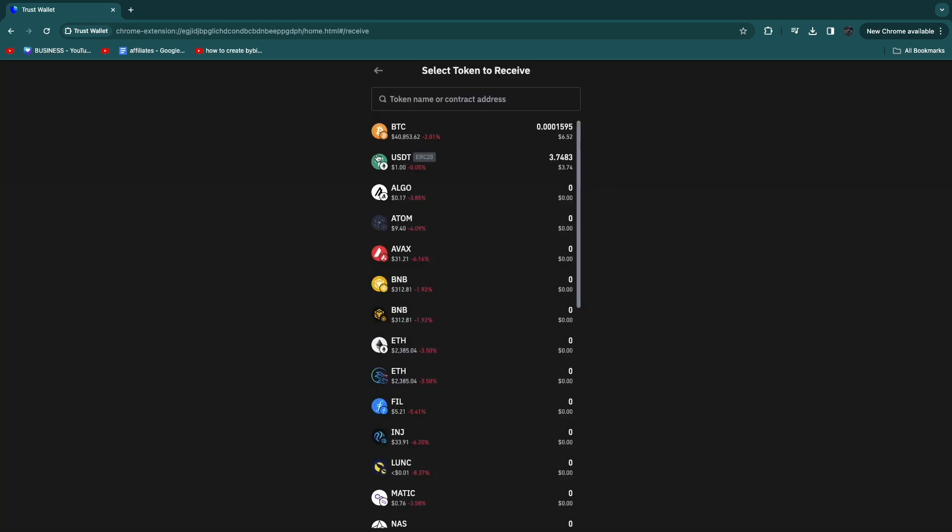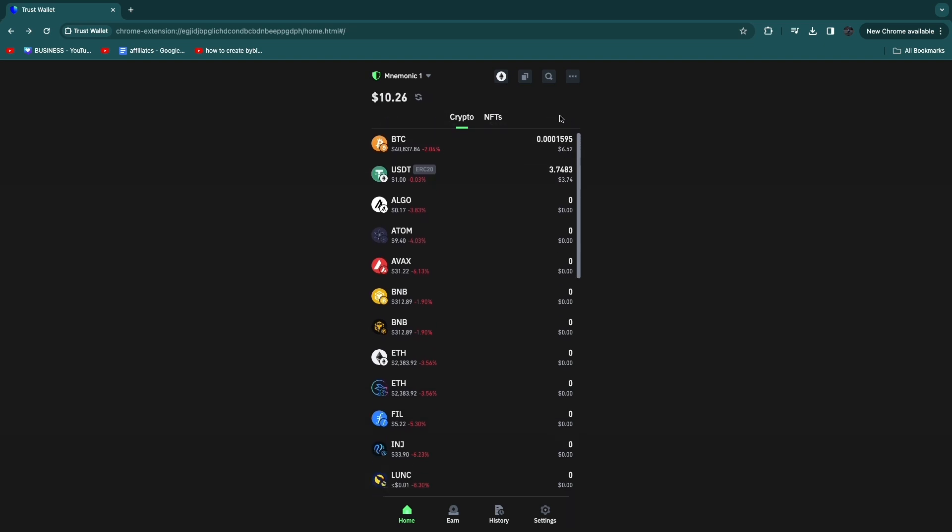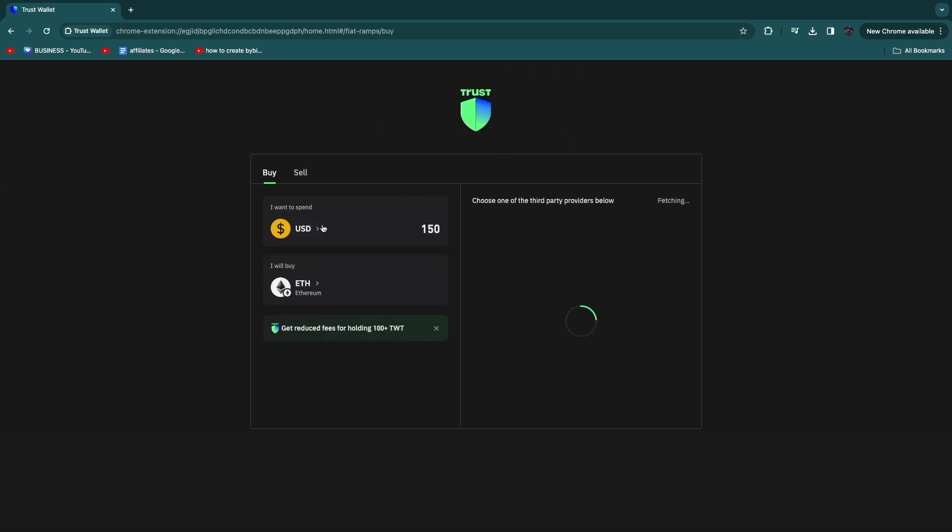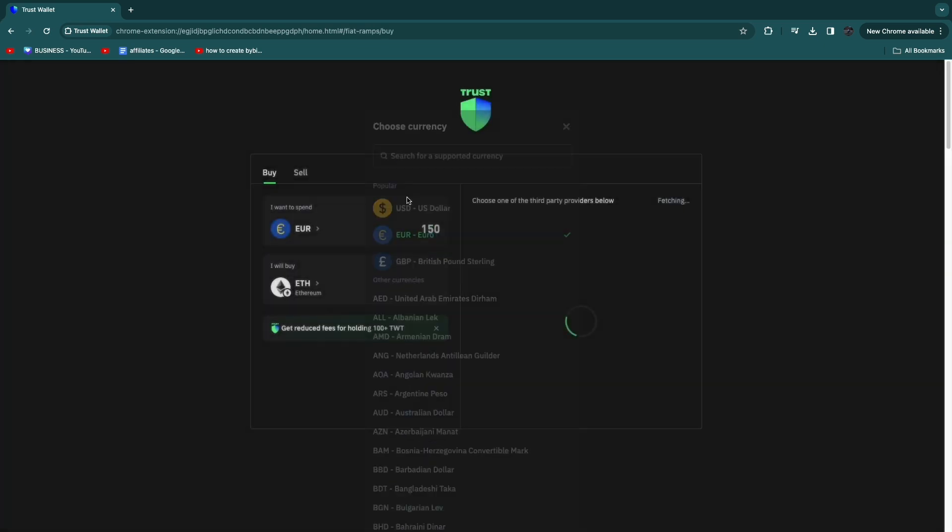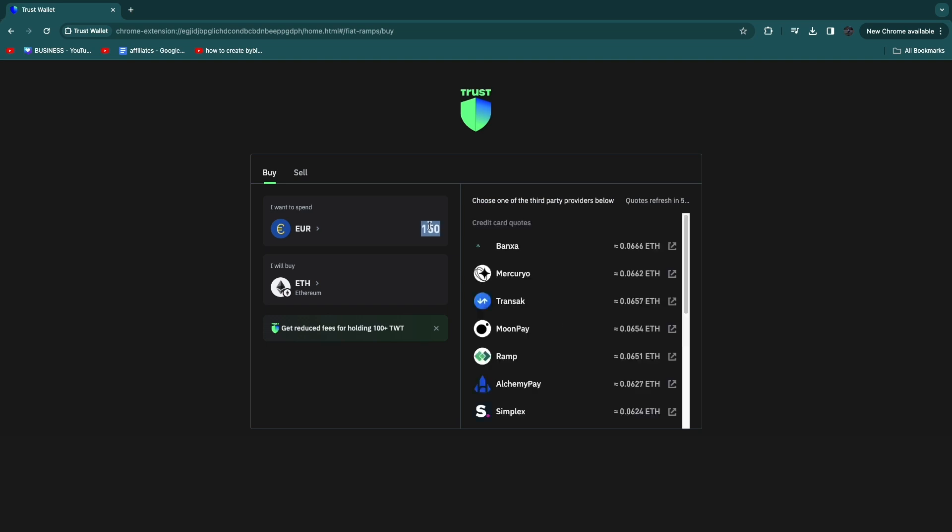Now here is the other way to add money to your Trust Wallet account using your credit or debit card or bank account. Click on Buy and Sell right here, then choose your currency, so for me this is Euro, and choose how much you want to buy, so let's say I want to buy 50 Euros.